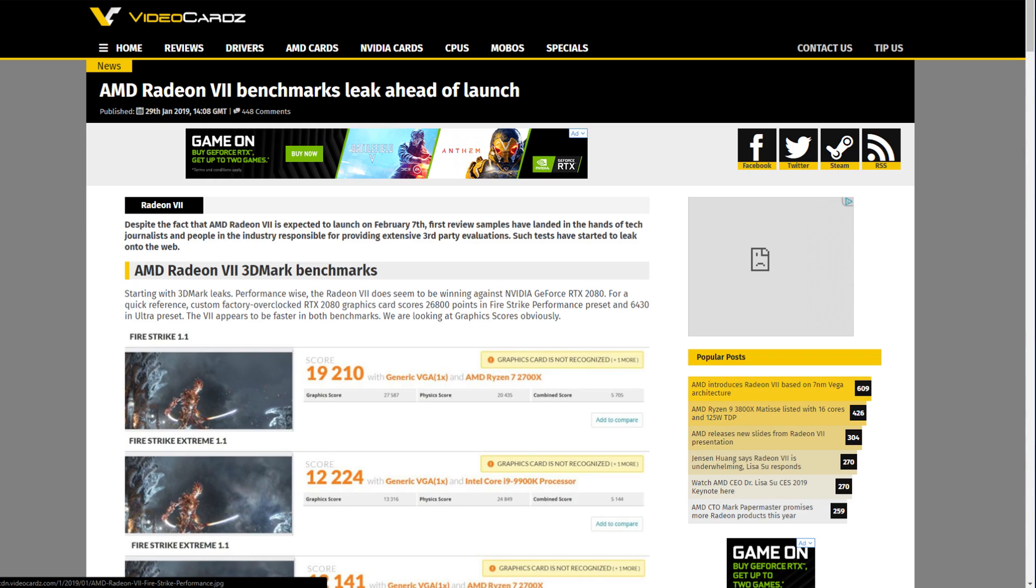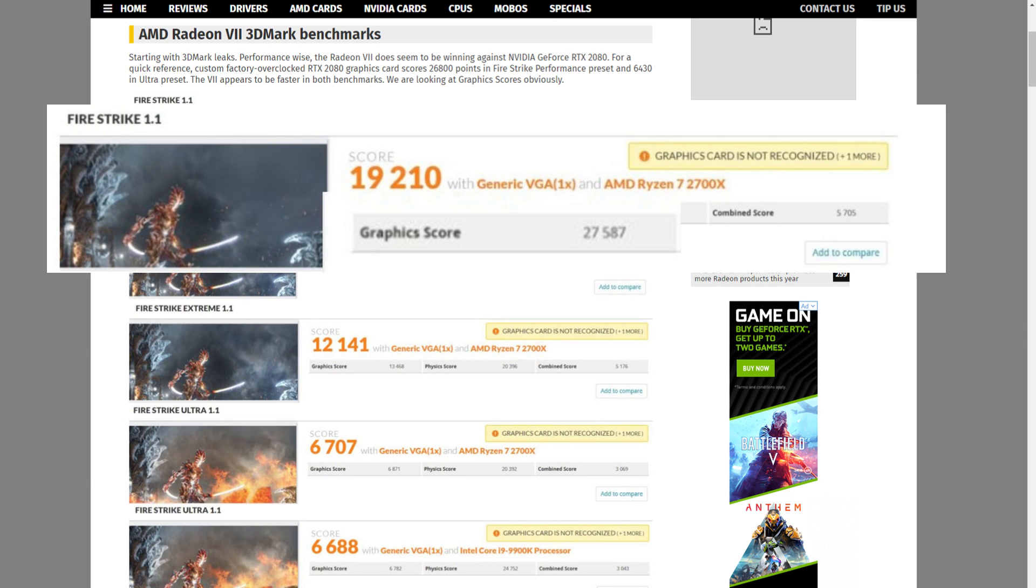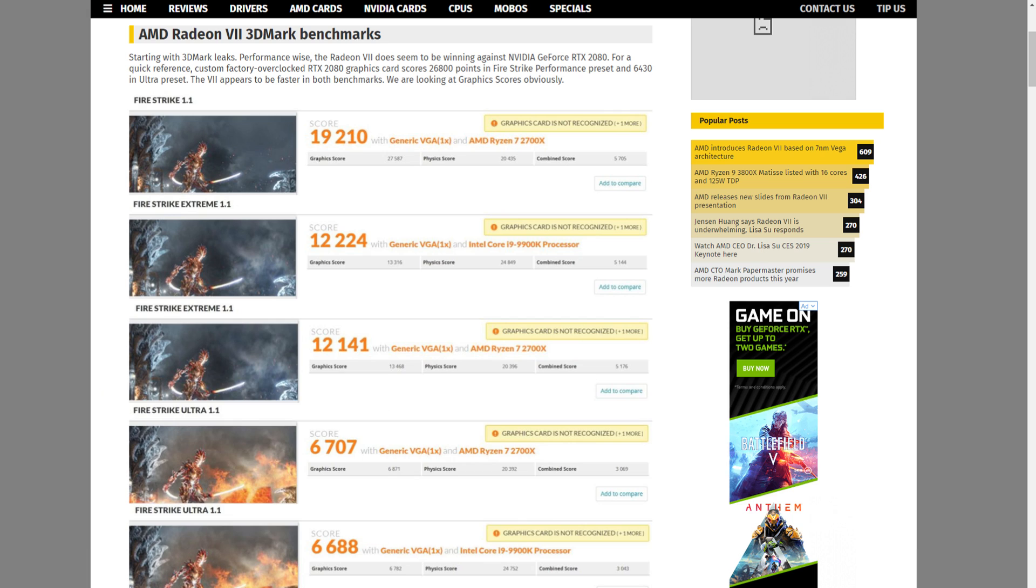Jumping on over to video cards, the Radeon 7 seems to be at the 2080. For quick reference, a factory custom overclocked 2080 scores 26,800 points in Fire Strike performance preset and 6,430 in Ultra preset. The Radeon 7 seems to be faster in both benchmarks but this is only graphics scores.